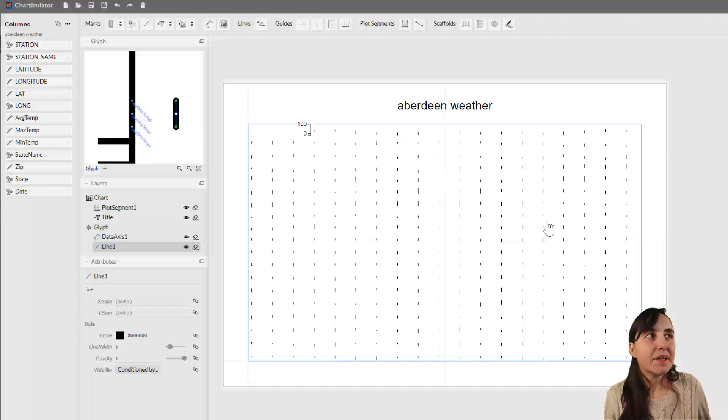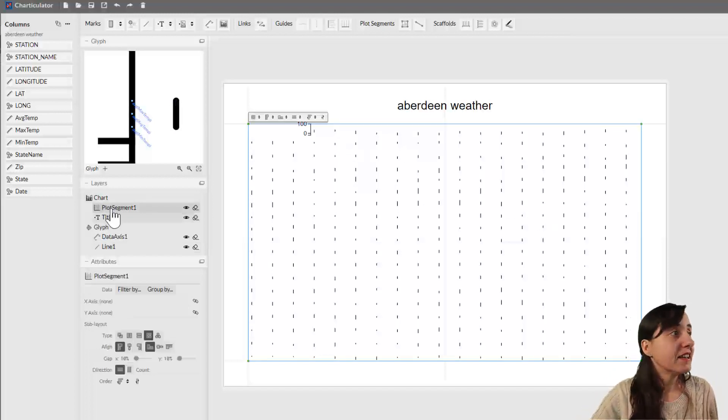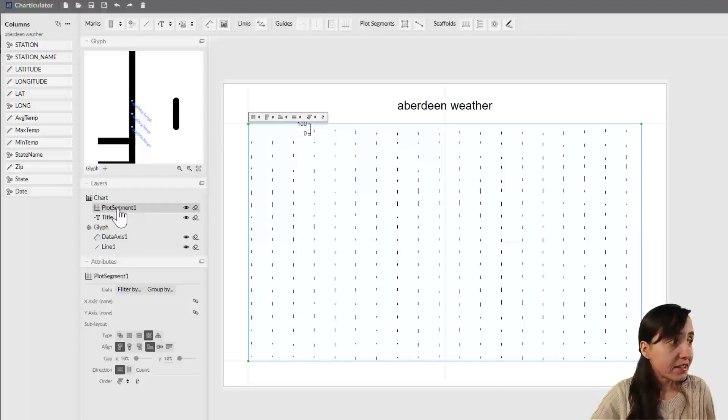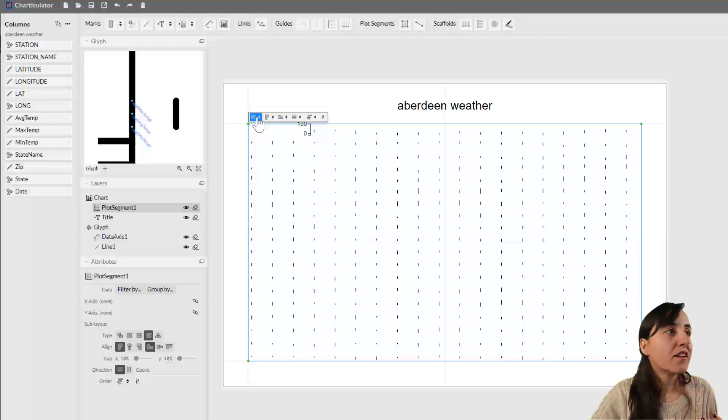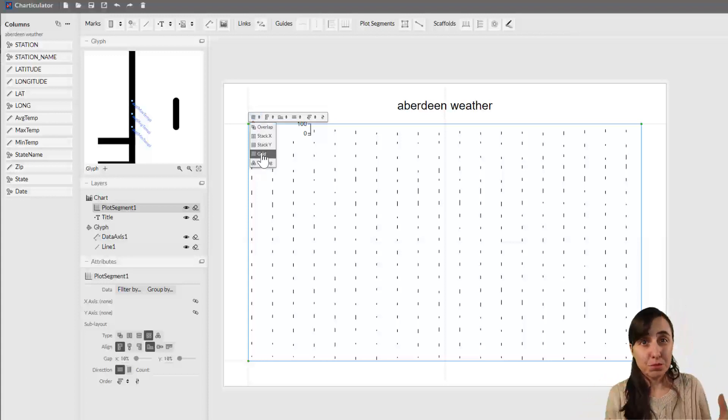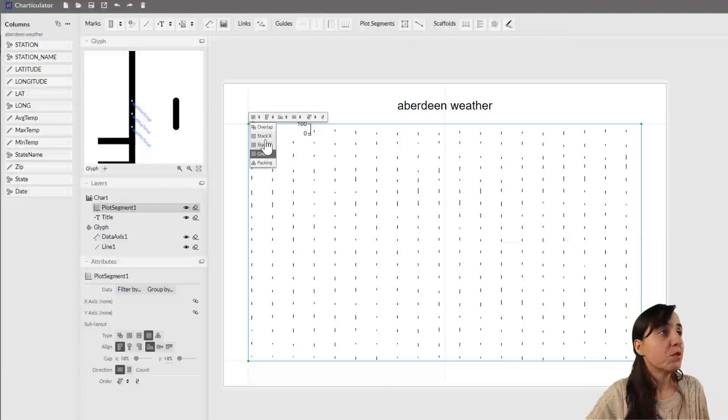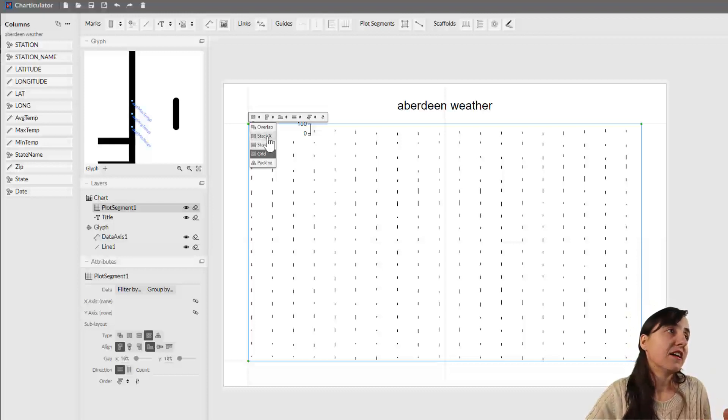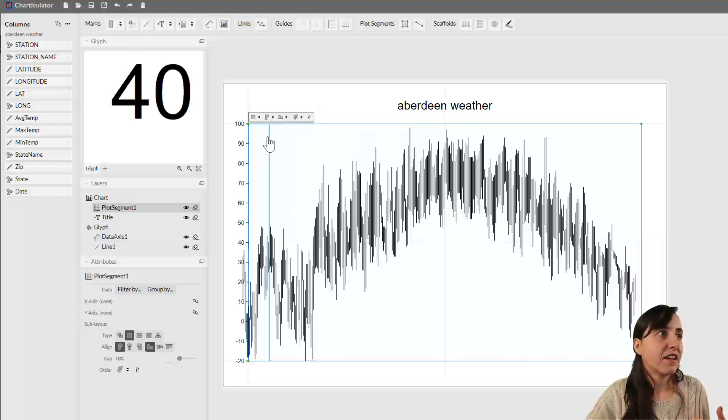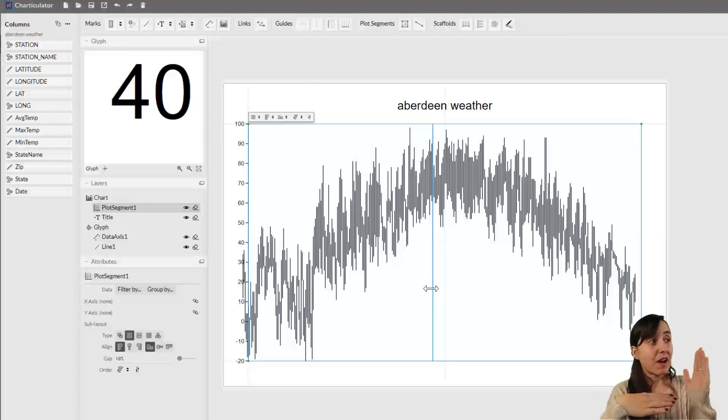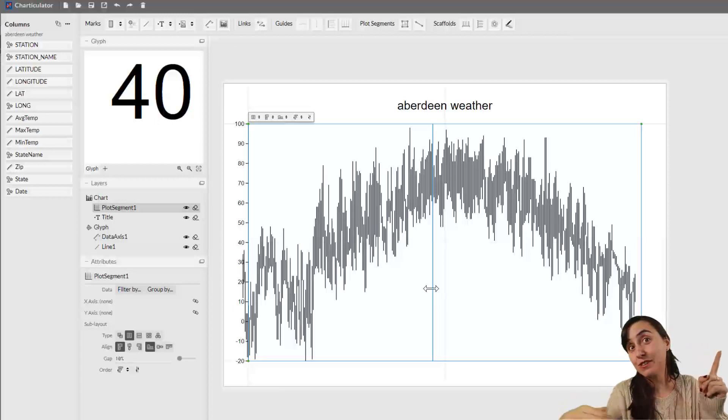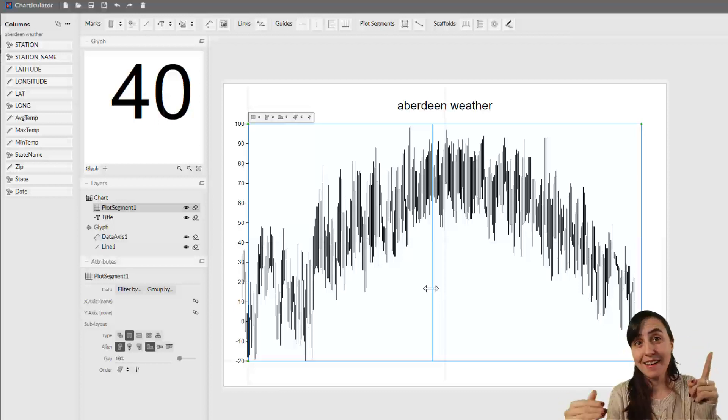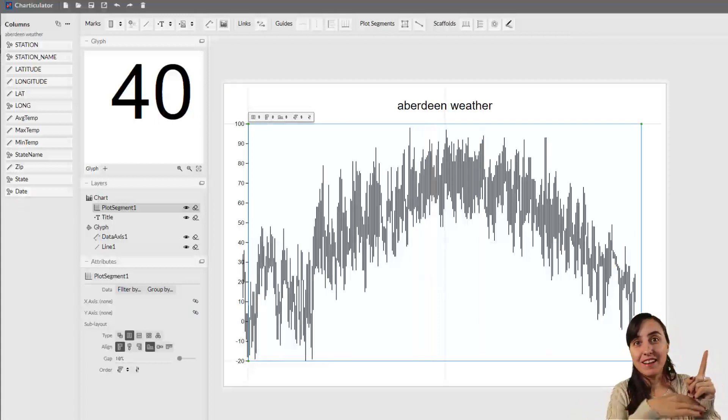Now we don't want to represent the data like that. If you click here on plot segment, you'll see that it has a squared or grid layout. We don't want that, it makes no sense for this chart. We want to have a stack Y layout. This will create basically an X-Y chart. Now we have only one axis which is temperature.